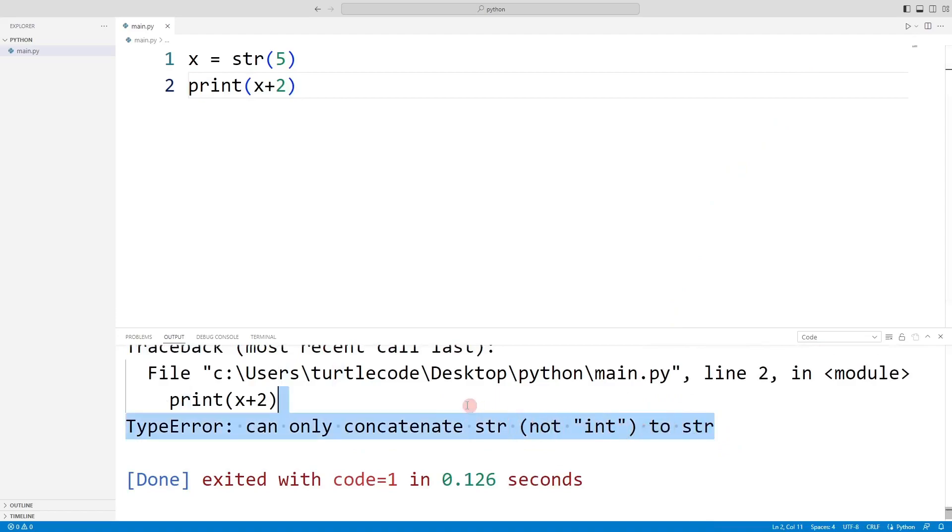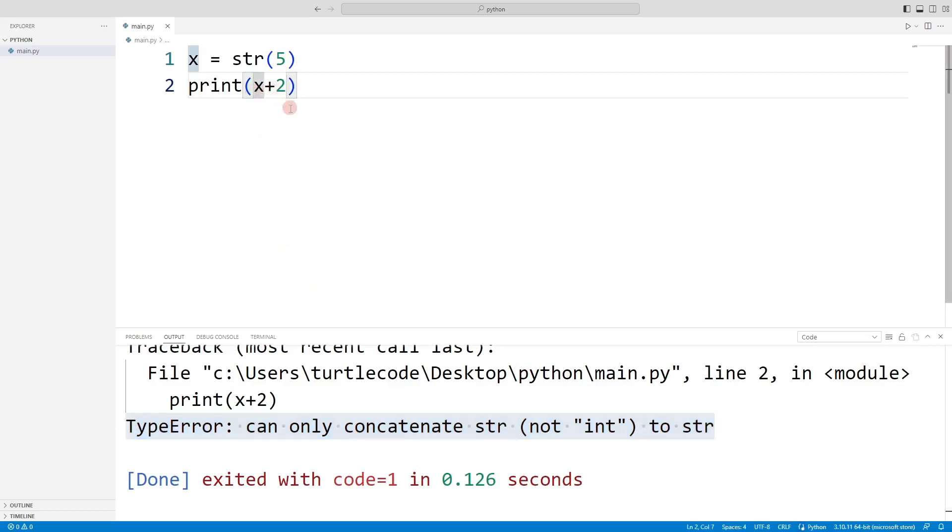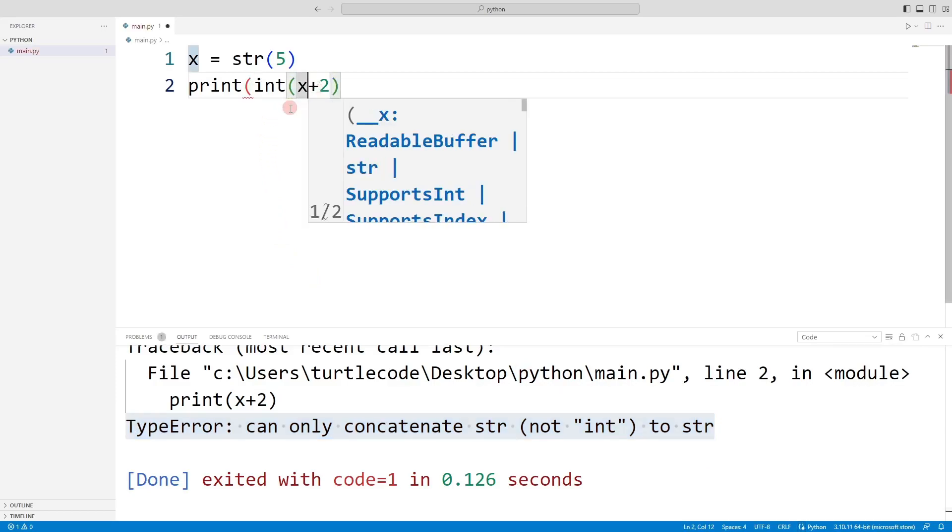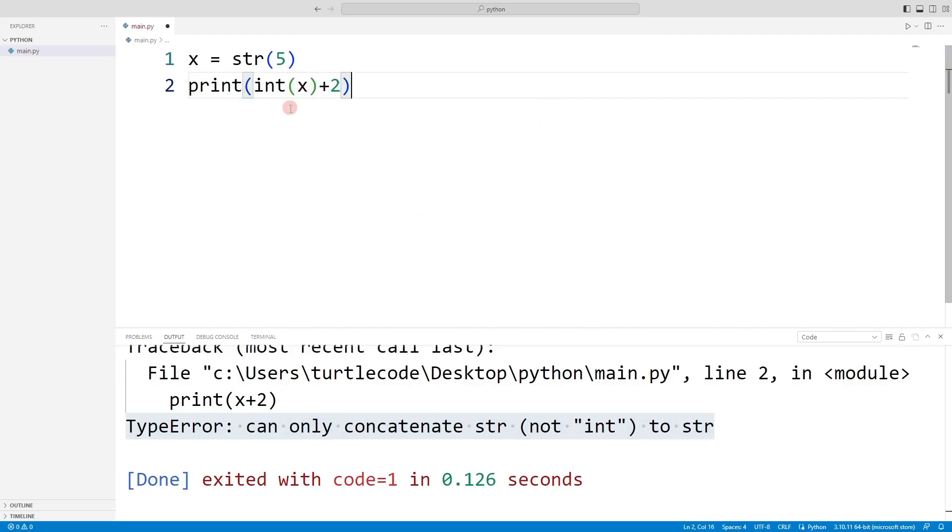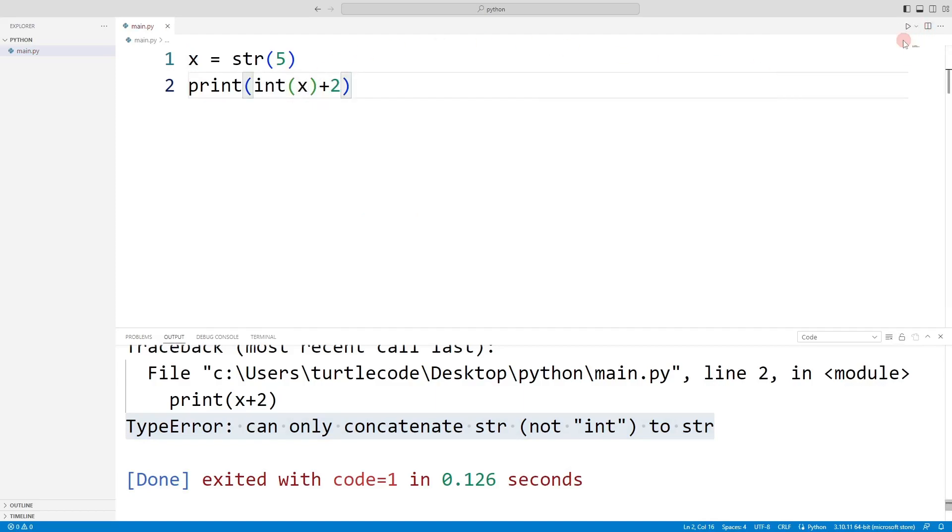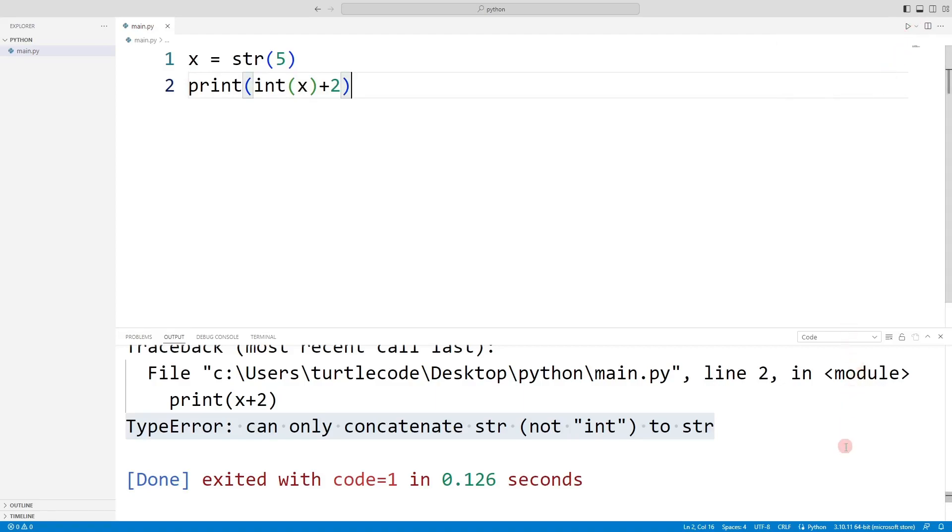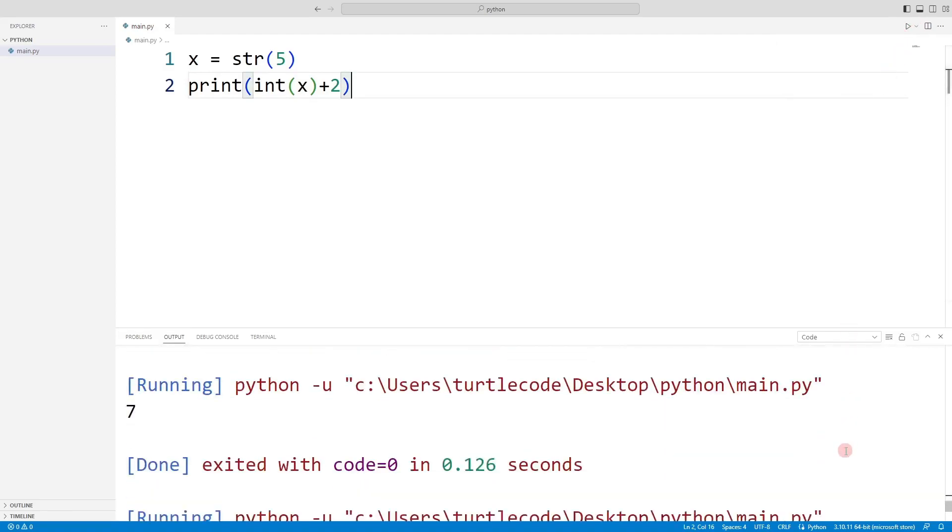To fix this error, we can convert the string value to integer in the print function. In this case, it will run without errors. The value 7 is displayed in the console.